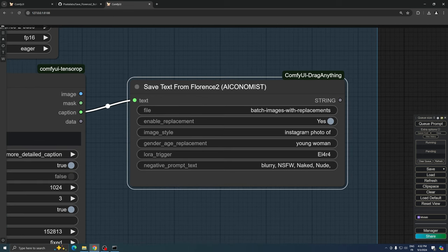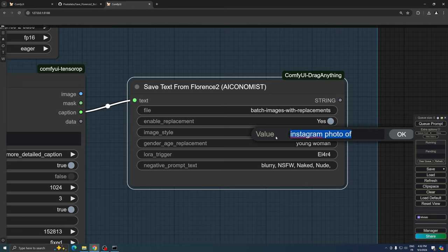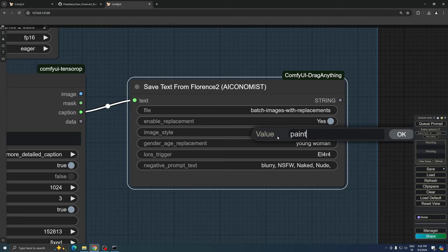In the Image Style field, you can specify the style of image you want to generate. Some examples include Instagram photo of, cinematic photo of, analog photo of, or painting of.